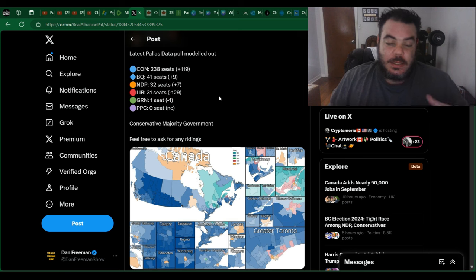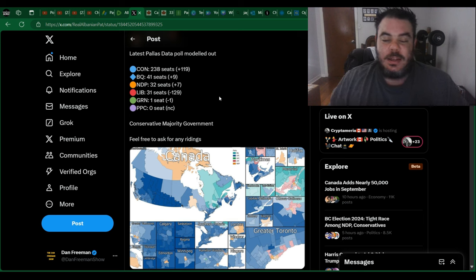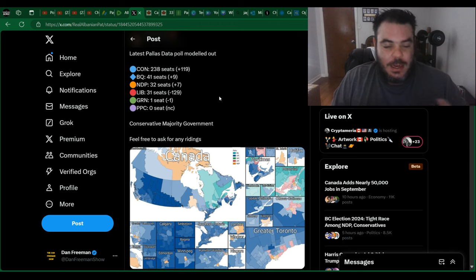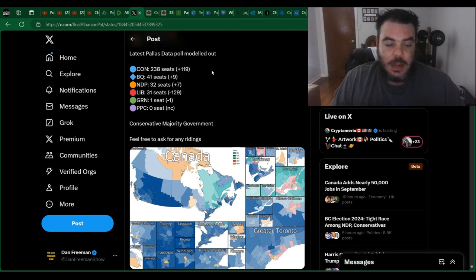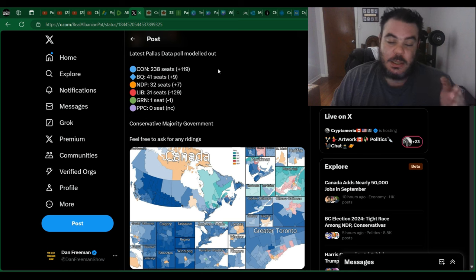There's a poll that was modeled out yesterday and let's go over some numbers because it's pretty interesting. And this is actually closer to what my projection is going to be. What this shows is that Conservatives would have 238 seats. My projection is closer to 250, but this is the closest I've seen.